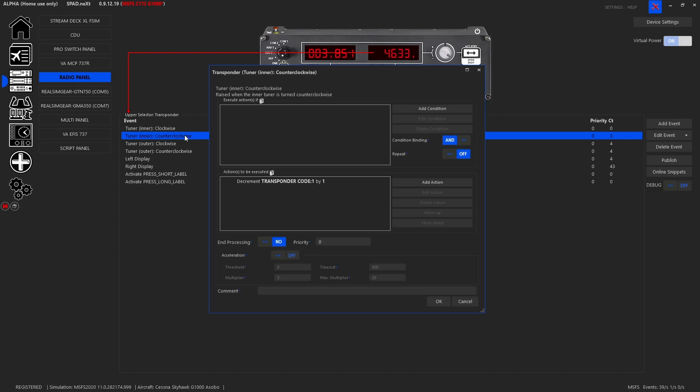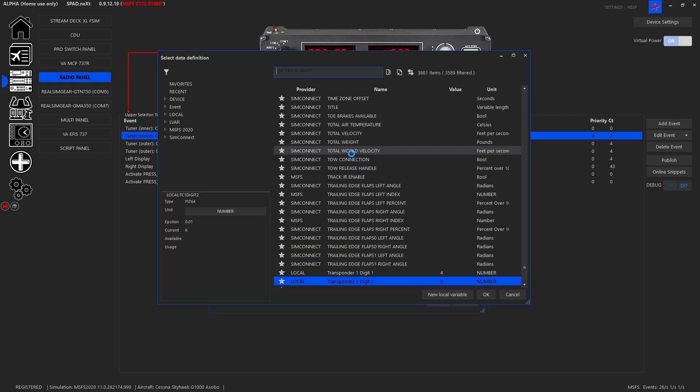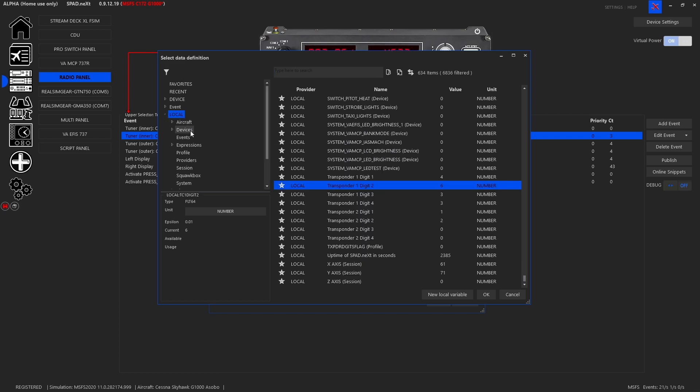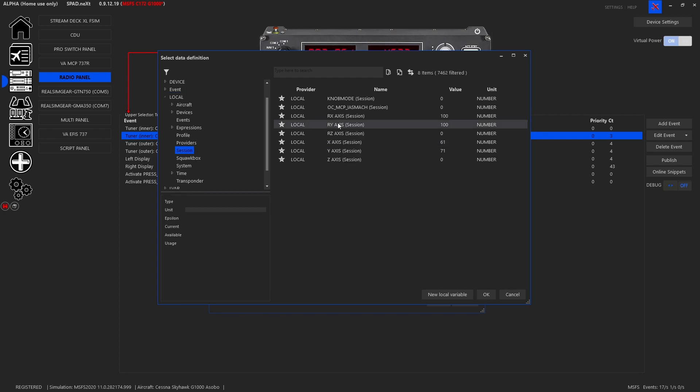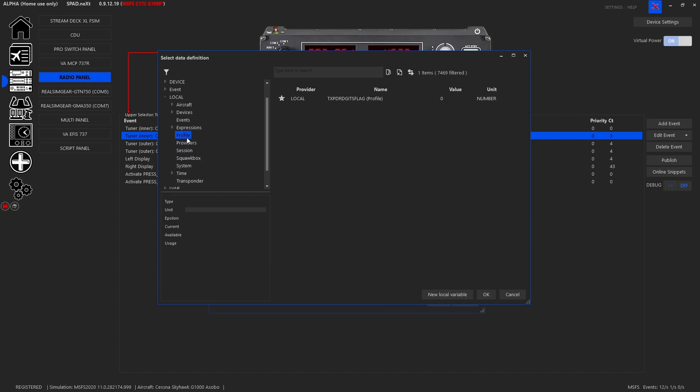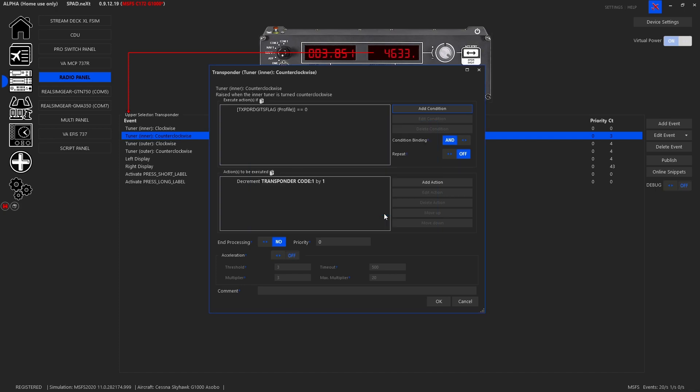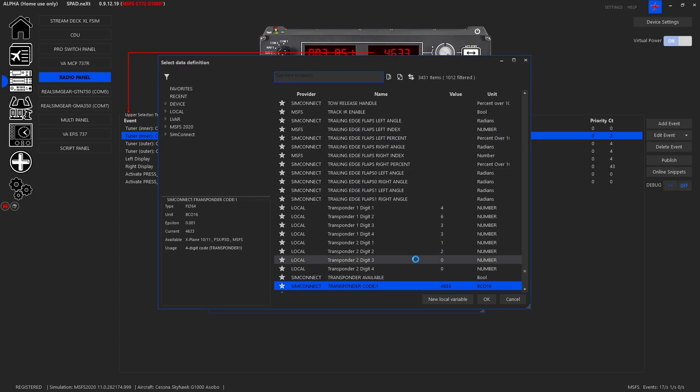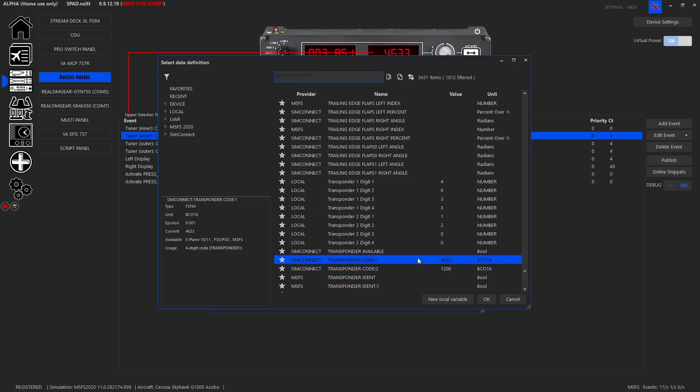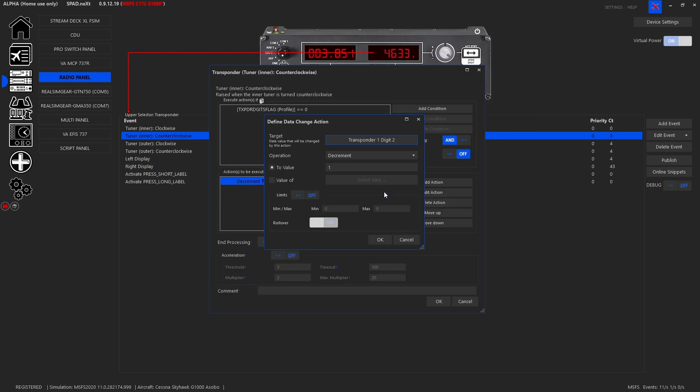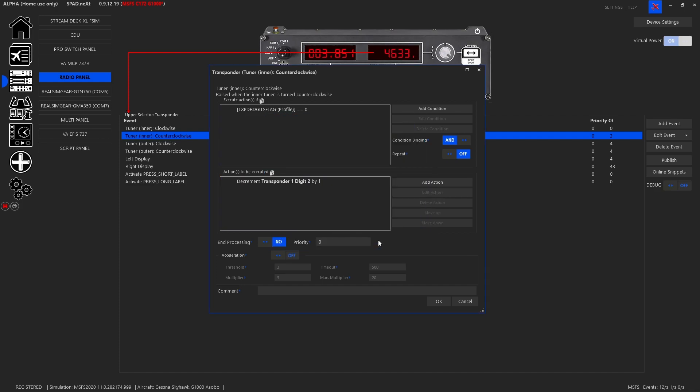Now for the inner counterclockwise, again we're going to come in, we're going to add our local variable. We're going to go to our profile, transponder flag when it equals zero just like before. And again now we're going to decrement the transponder digit number two by one. We're going to go zero and eight, we're going to roll over the other way, and end processing.